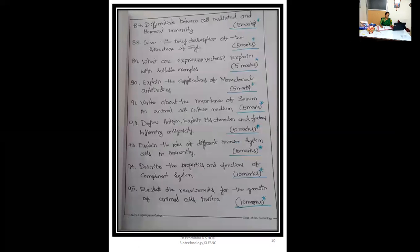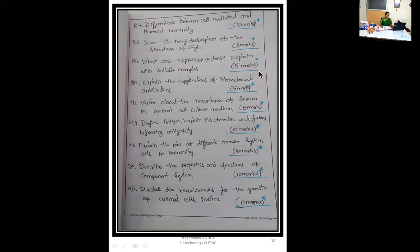Active immunity, 1 mark — they may also ask for 2 marks. All 1-mark and 2-mark questions are important for viva. Adjuvant, 1 mark. Membrane attack complex, 1 mark. Allergy, 1 mark. Plasma clot, 1 mark. Differentiate between cell-mediated and humoral immunity, 5 marks. Give a brief description of the structure of IgG, 5 marks. What are expression vectors? Explain with suitable examples, 5 marks. Explain the applications of monoclonal antibodies, 5 marks.